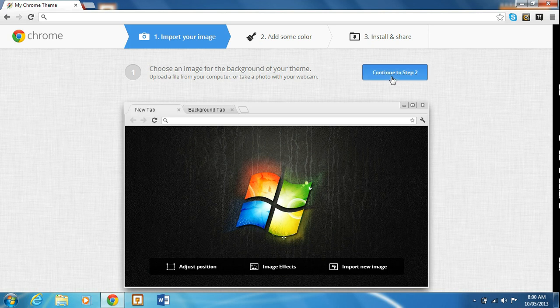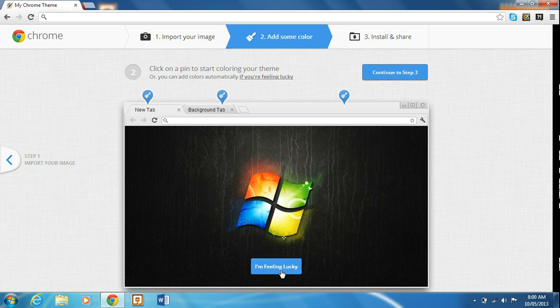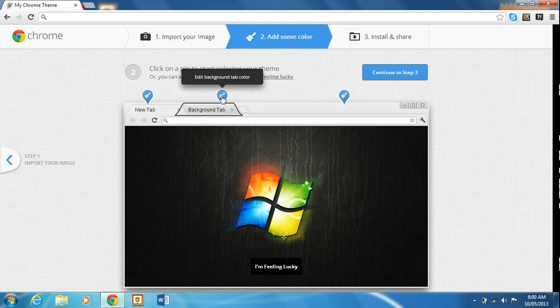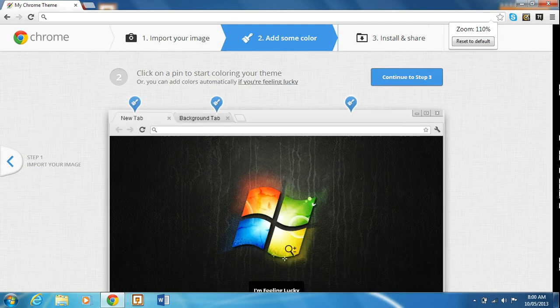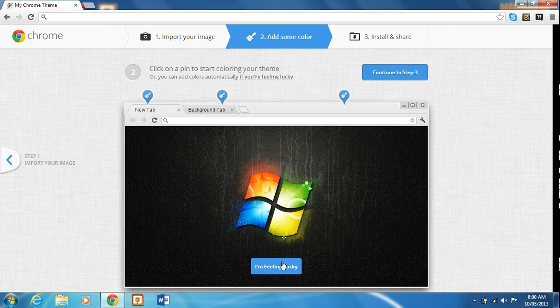This one right here, and there's a couple things you do here. The first one is you add some color, and you can do that by either adding color or just manually adding color. And the other thing is hitting I'm feeling lucky.